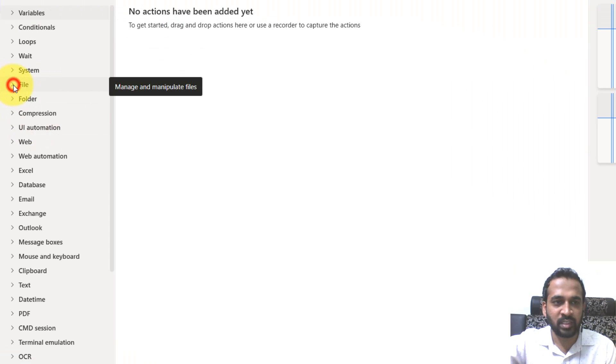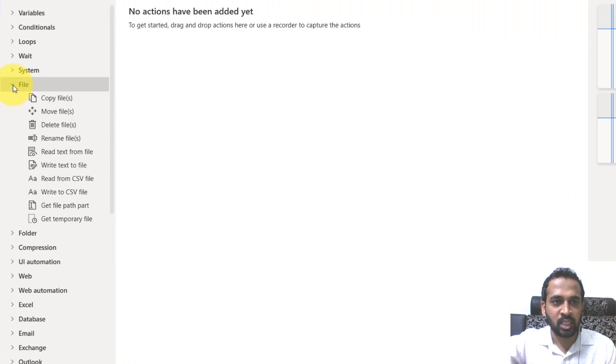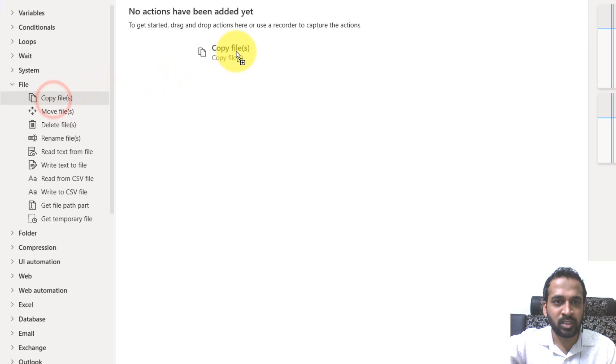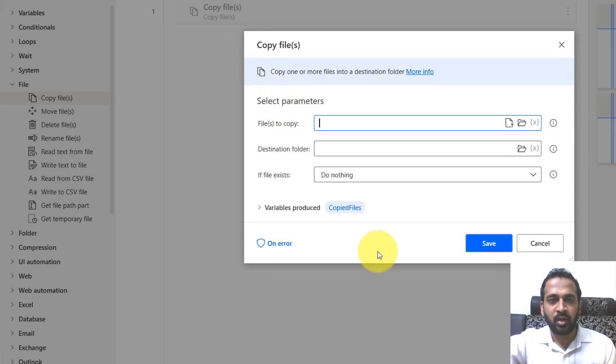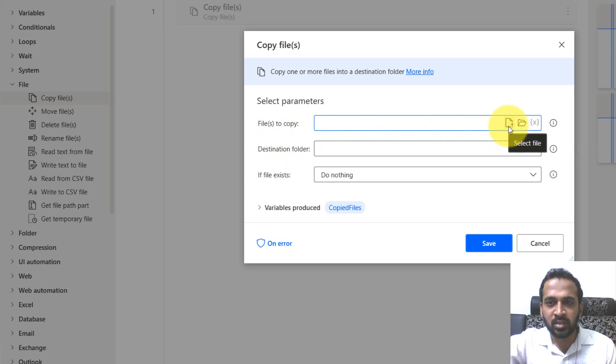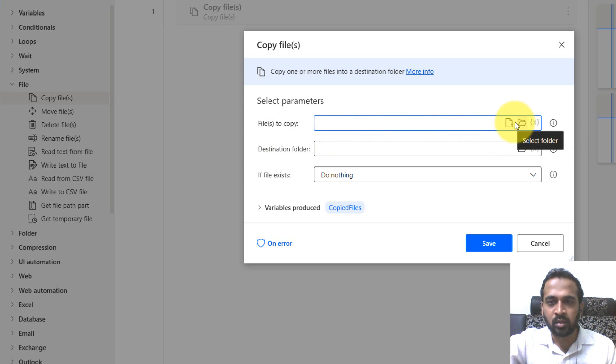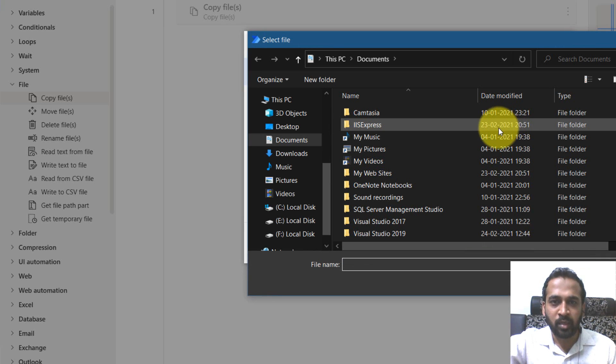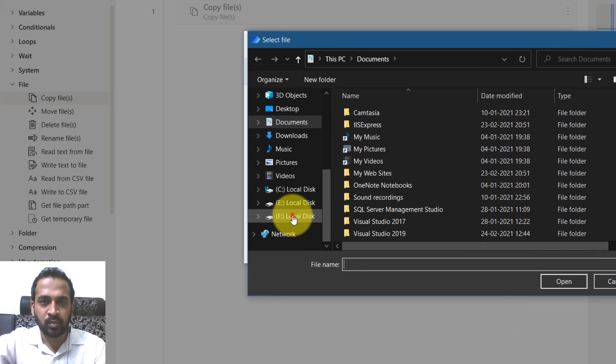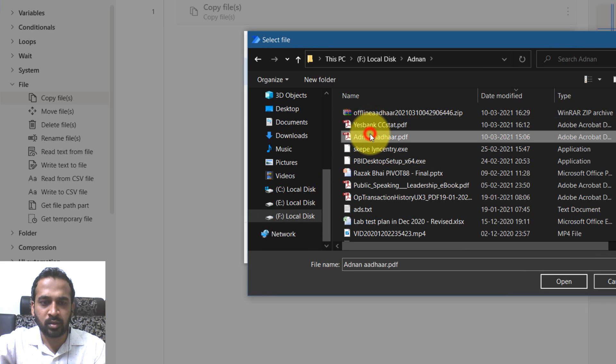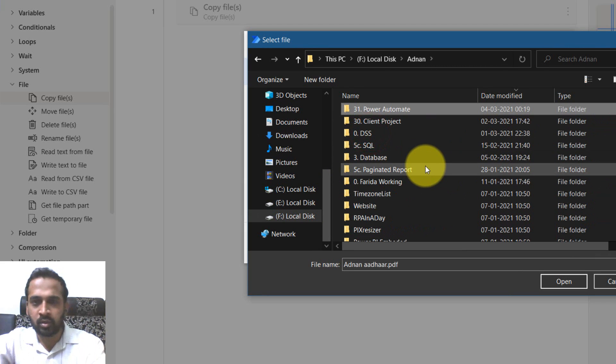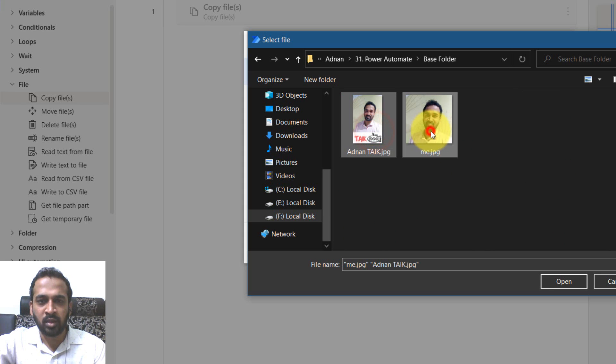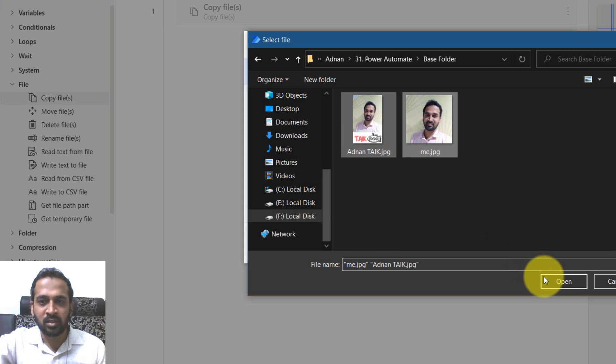I'm going to click on the files here. If you click here, you have options like copy files. You need to just drag and drop this into the canvas. It will open up a new popup window. Here it's asking for the files to copy. There are options here - whether you want to select the file or the folder itself. I'm going to select the file here. It opens up the dialog box. The base folder - from this folder, I'm going to select these two files and click open.